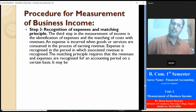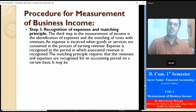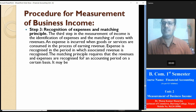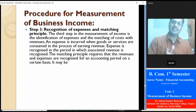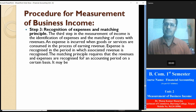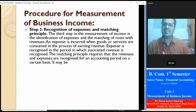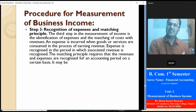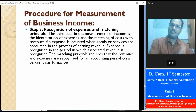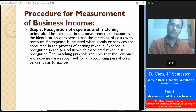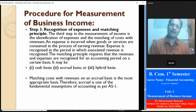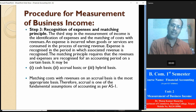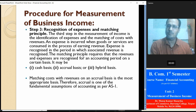Step three: identification of expenses and matching the cost with revenue. An expense is incurred when goods or services are consumed in the process of earning revenue. Expenses are recognized in the period in which the associated revenue is recognized. The matching principle requires that revenue and expenses are recognized for an accounting period on a certain basis — it may be a cash basis, accrual basis, or hybrid basis. Matching cost with revenue on an accrual basis is the most appropriate basis; therefore, accrual is one of the fundamental assumptions of accounting as per Accounting Standard 1.